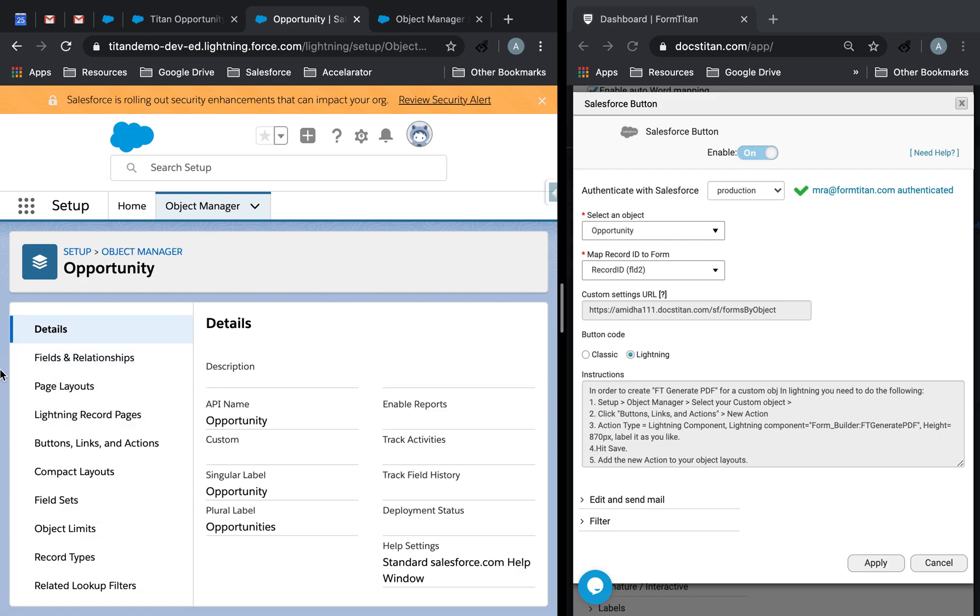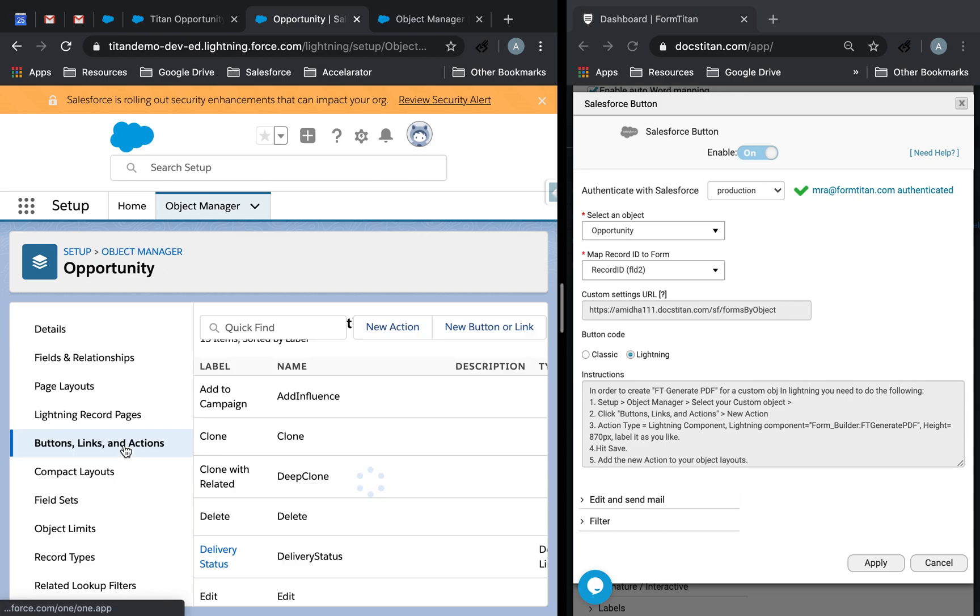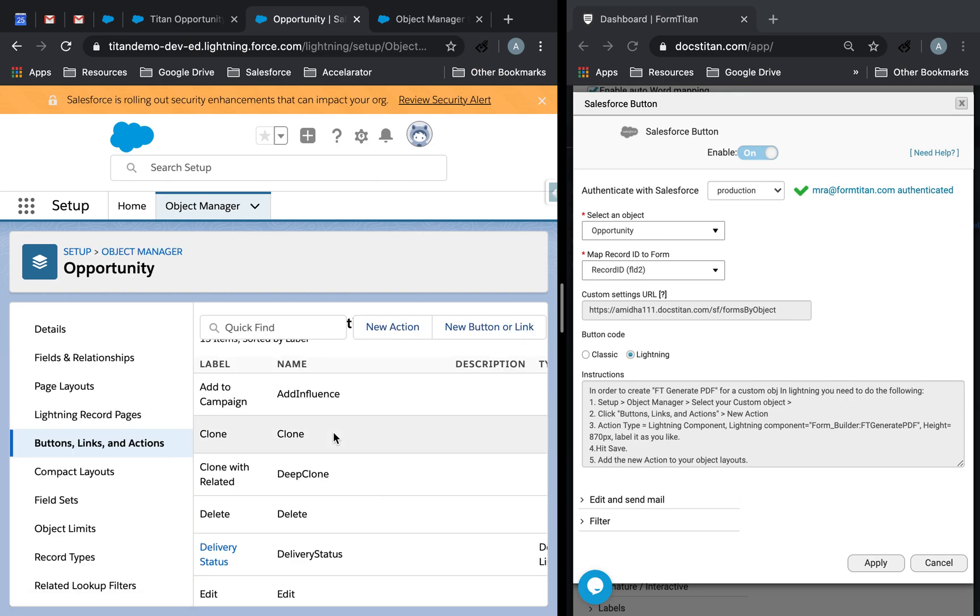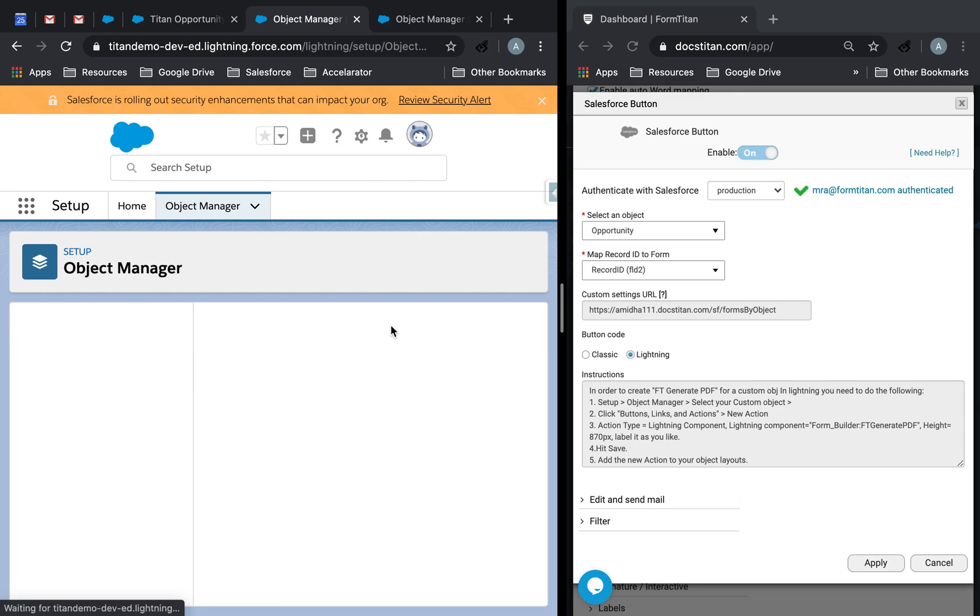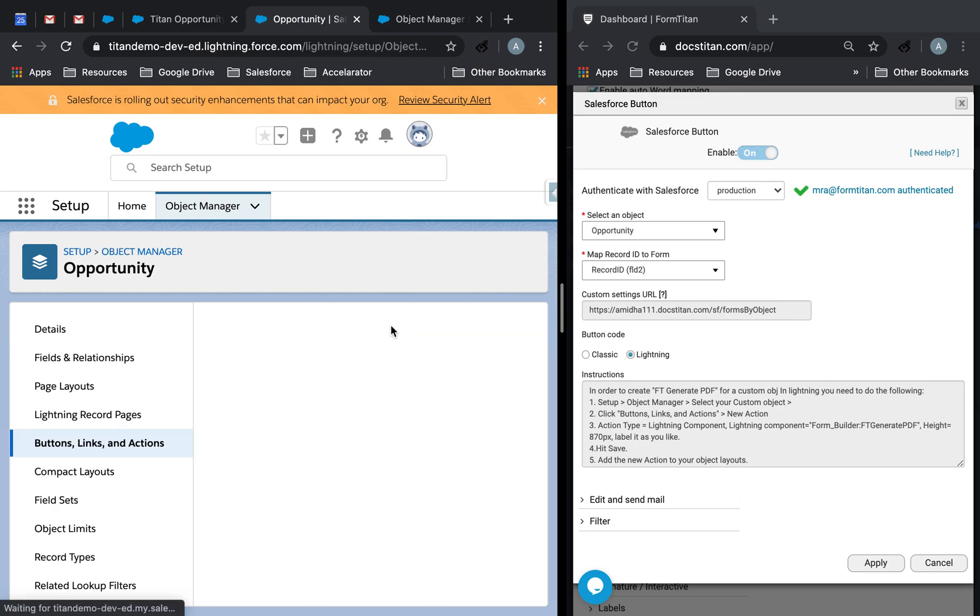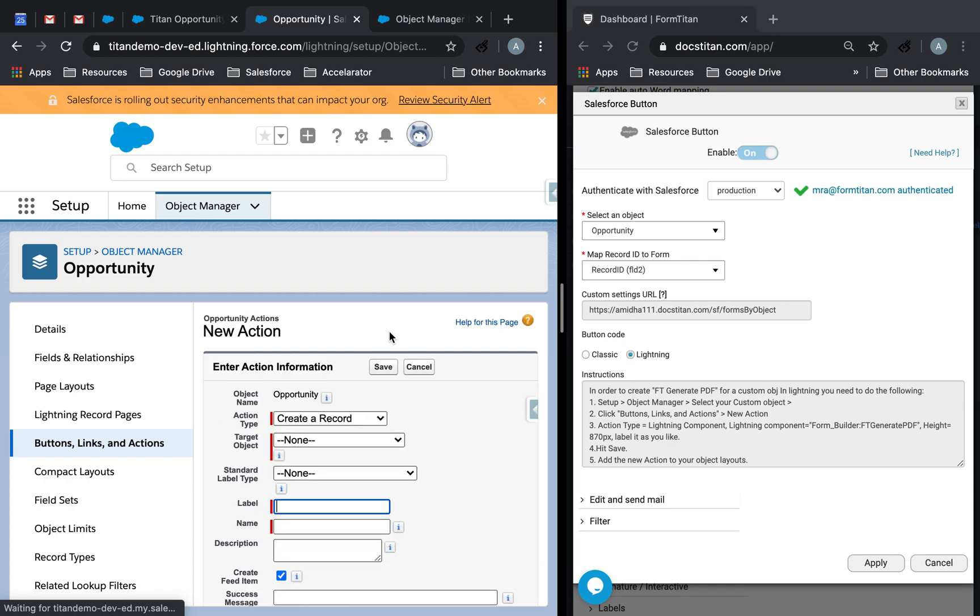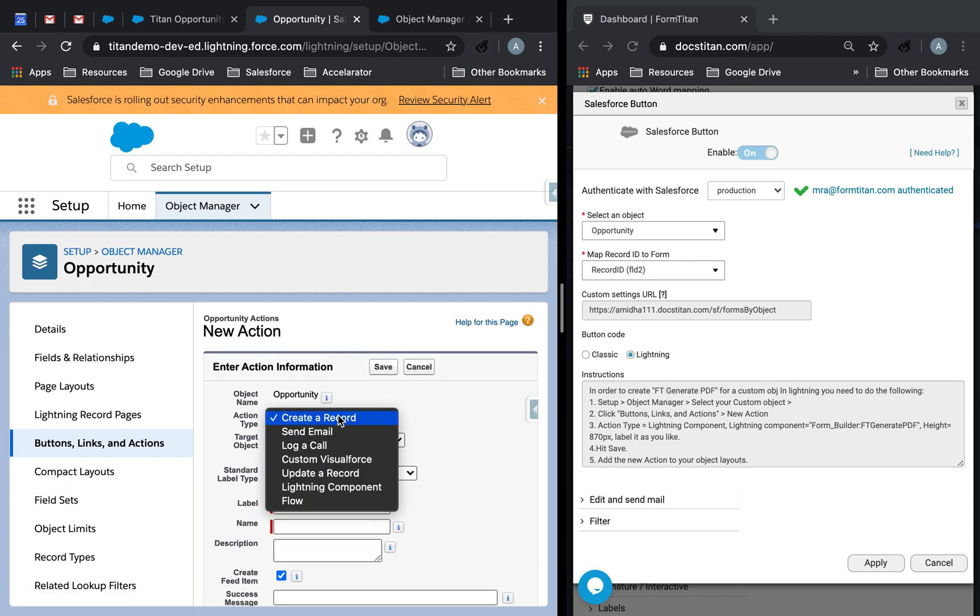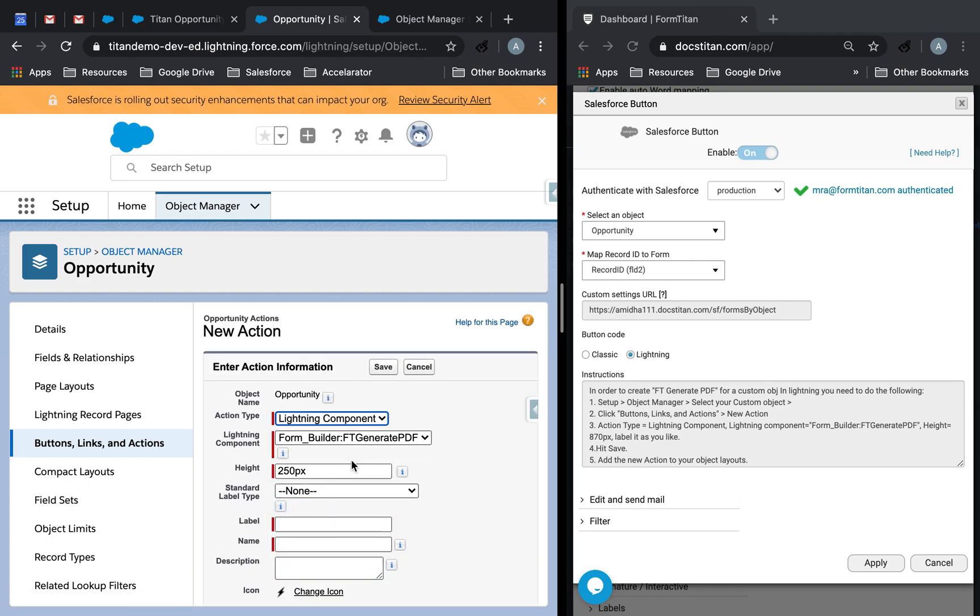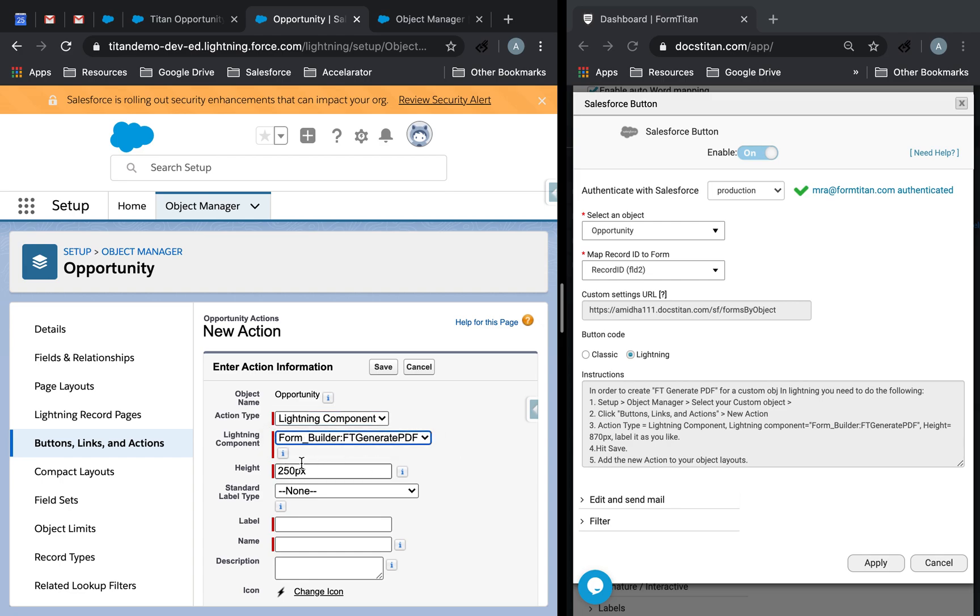Next, we will do new action. At this point, we will choose this as lightning component. You can see, because we installed the package, this is there by default. This is good. If it's not there, chances are you haven't installed the package, or you're an older version. So upgrade.